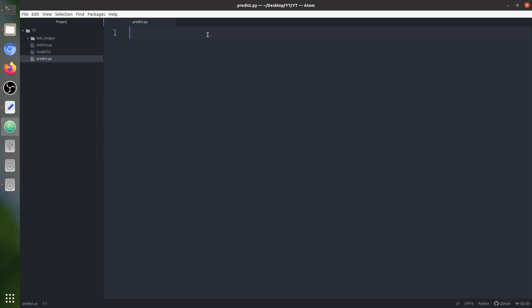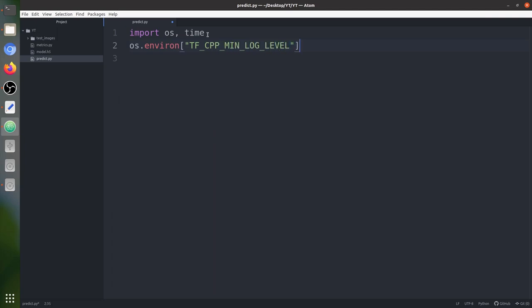First we are going to load all the libraries we are going to require. First is the operating system library, and we also include the time library because we are going to calculate the inference time — how much average time the model takes to predict a mask of size 256 by 256. We also add a line to hide all the unknown TensorFlow messages; we just want our messages, nothing extra.